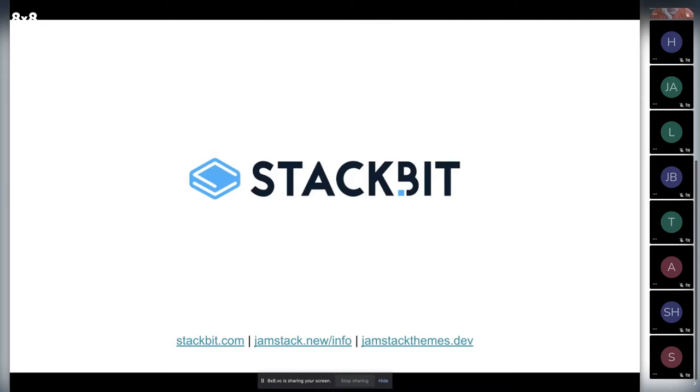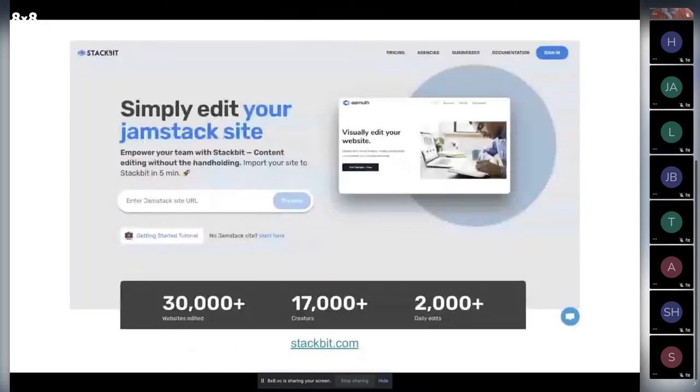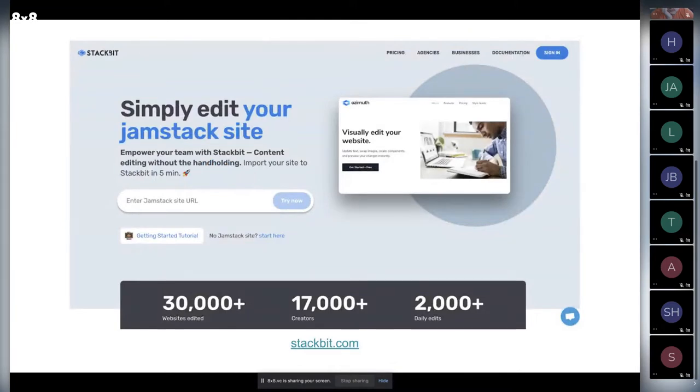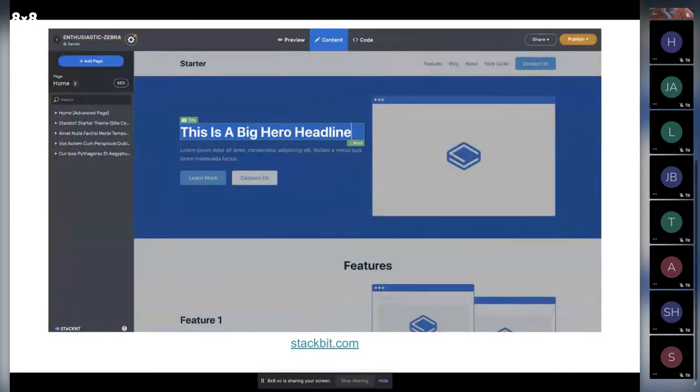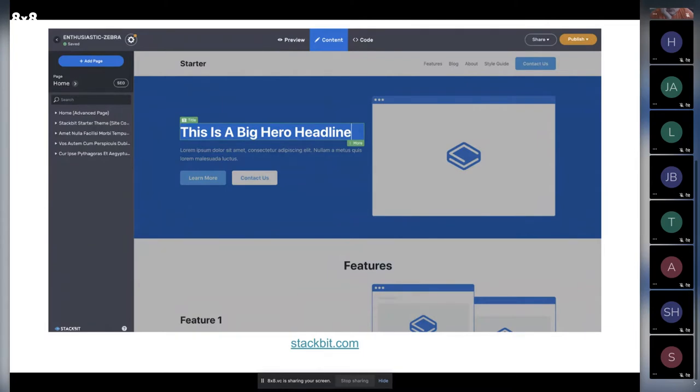We build products to build Jamstack sites for various compositions between SSG and CMS, and allow users to manage those sites via UI because APIs are headless and sometimes it's painful.